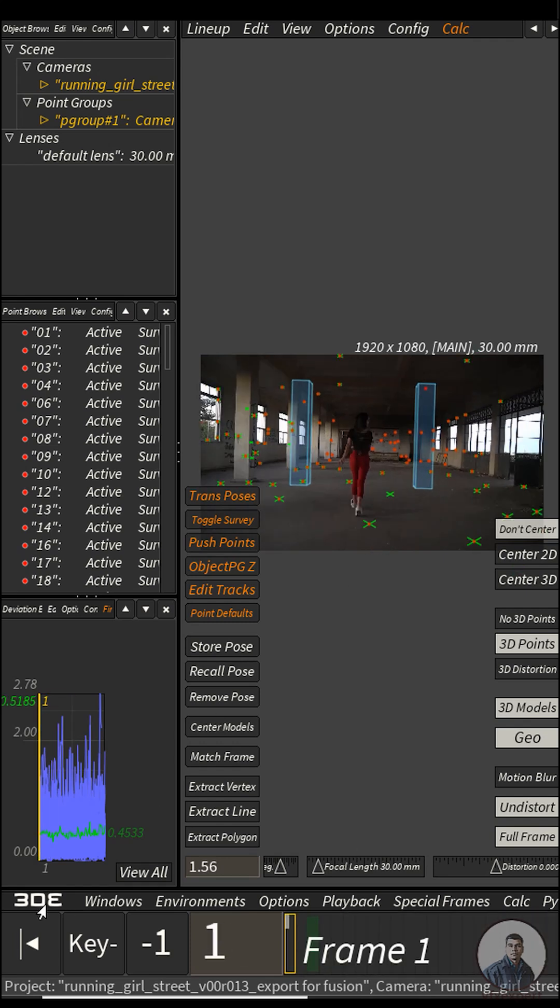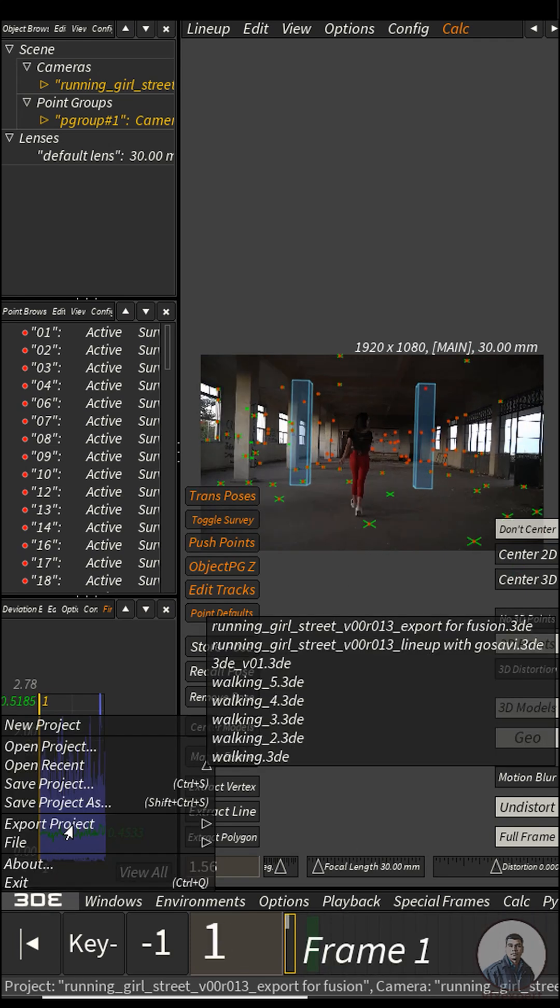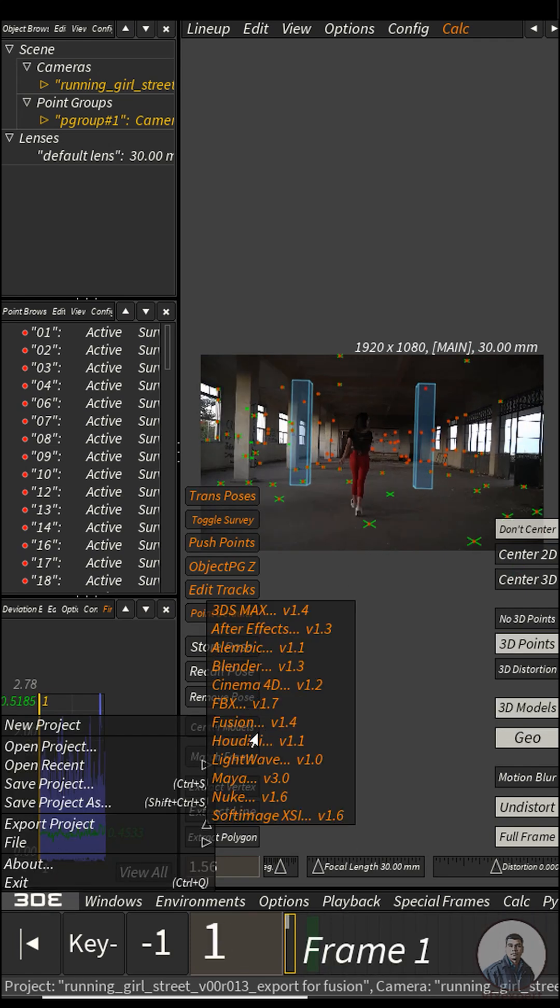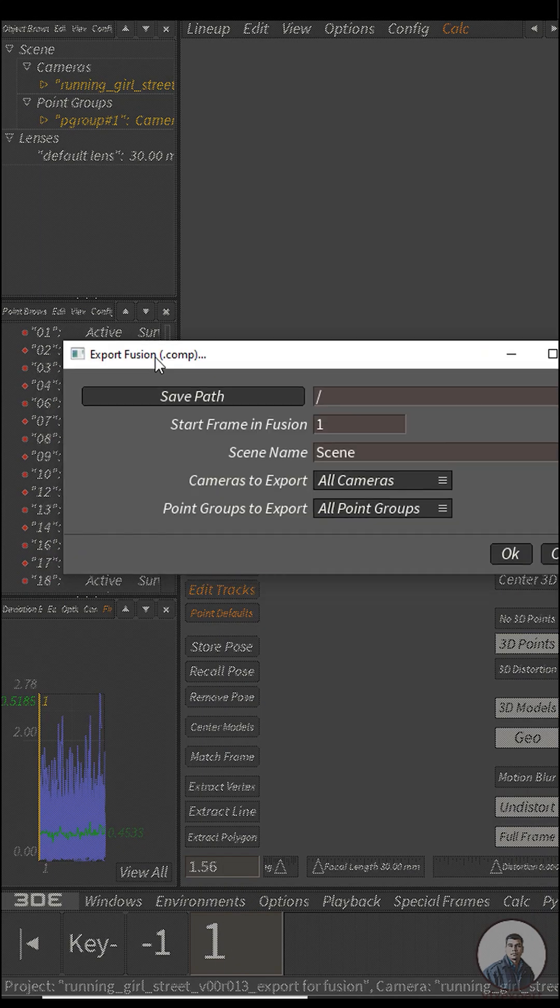So this is our scene here. Simply we have to click on 3DE, then go to export project. Here you will get the Fusion options. Simply click on it.